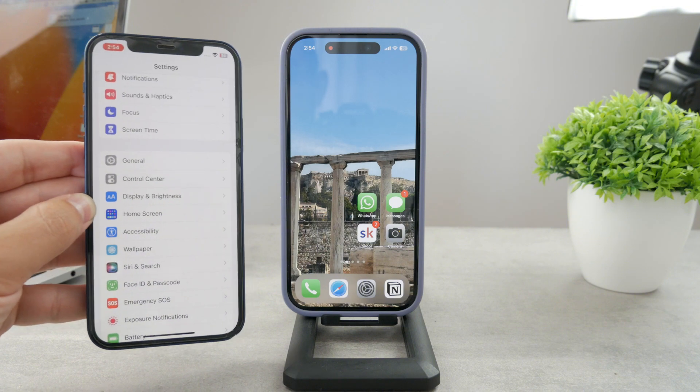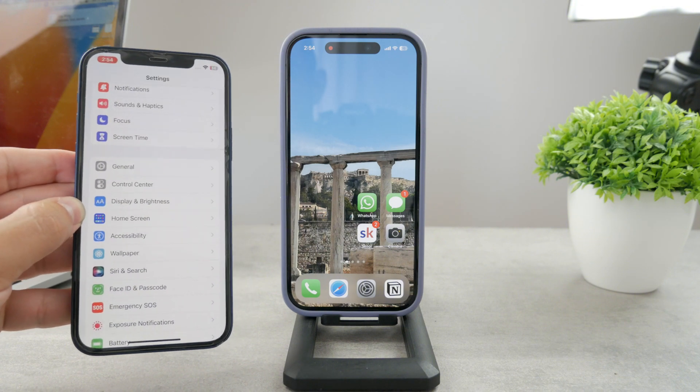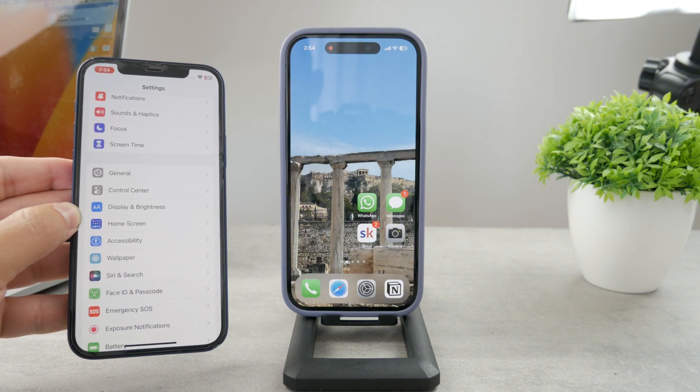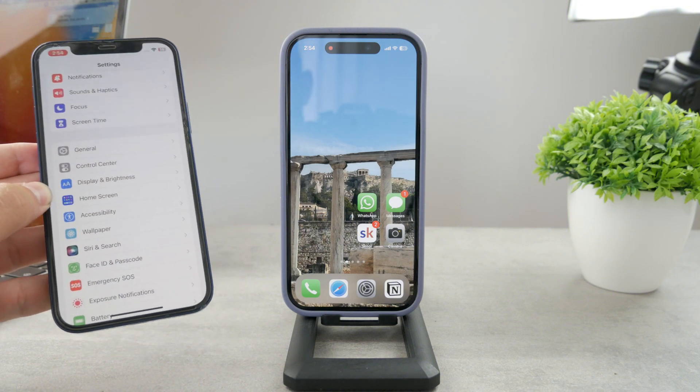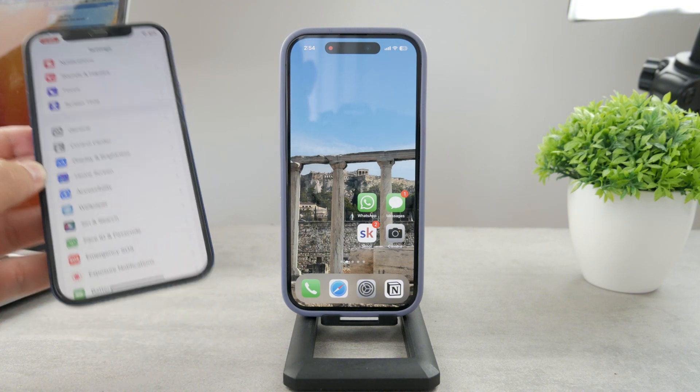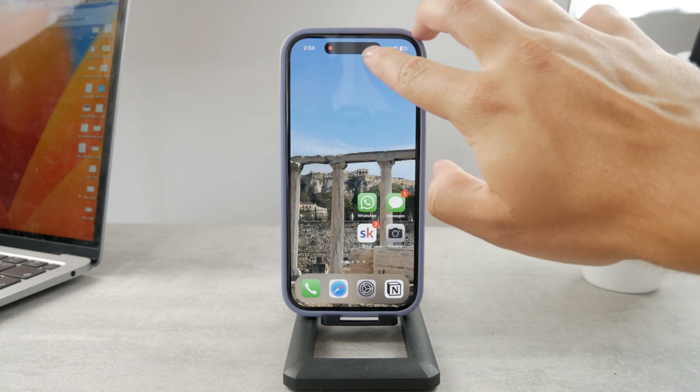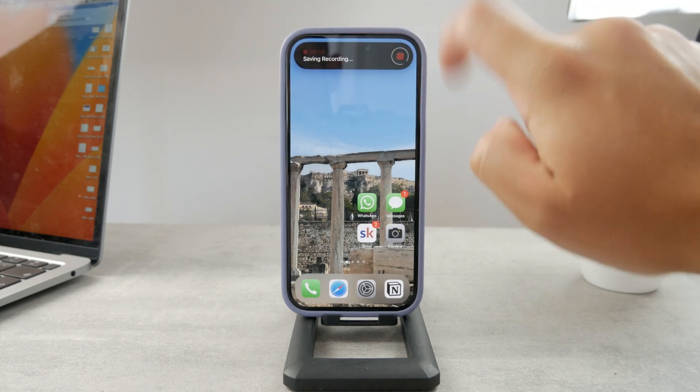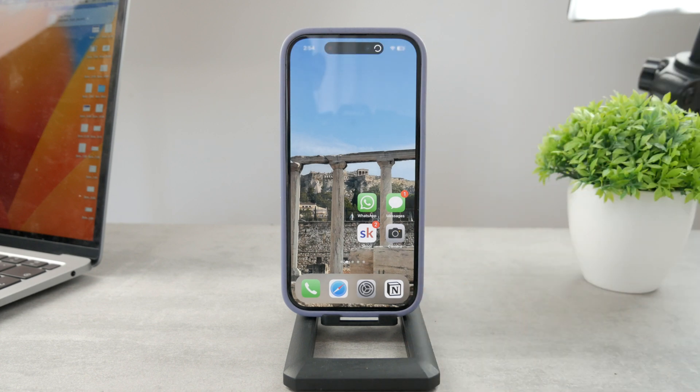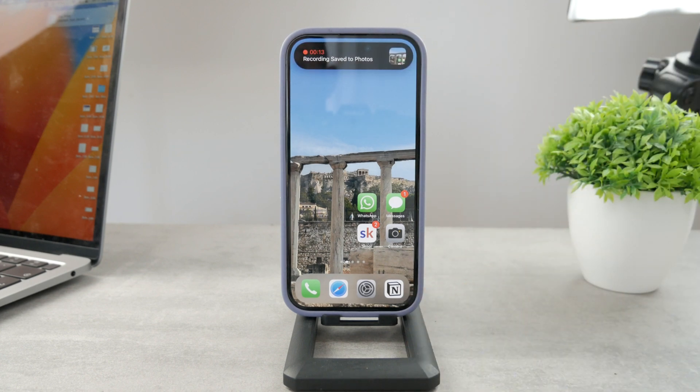However, if you want to screen record without this showing up, I'm going to show you exactly what you need to do about that. Let me first stop the screen recording like this. I don't want to screen record anymore, and if you want to record it without it,